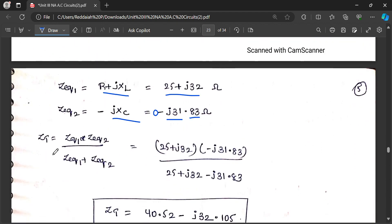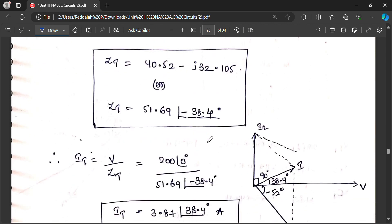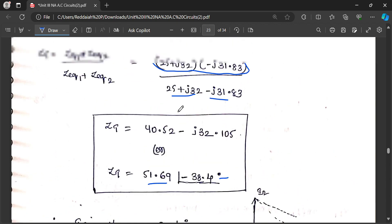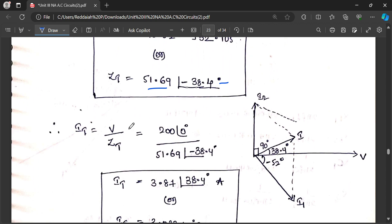Since Z equivalent 1 and Z equivalent 2 are in parallel, the total impedance is calculated similar to parallel resistance: ZT equals Z1 times Z2 divided by Z1 plus Z2. We substitute these in polar form — multiplication is done in polar form and addition in rectangular form. Therefore ZT is calculated as 51.69 at an angle of minus 38.4 degrees, which is the impedance angle or phase angle.